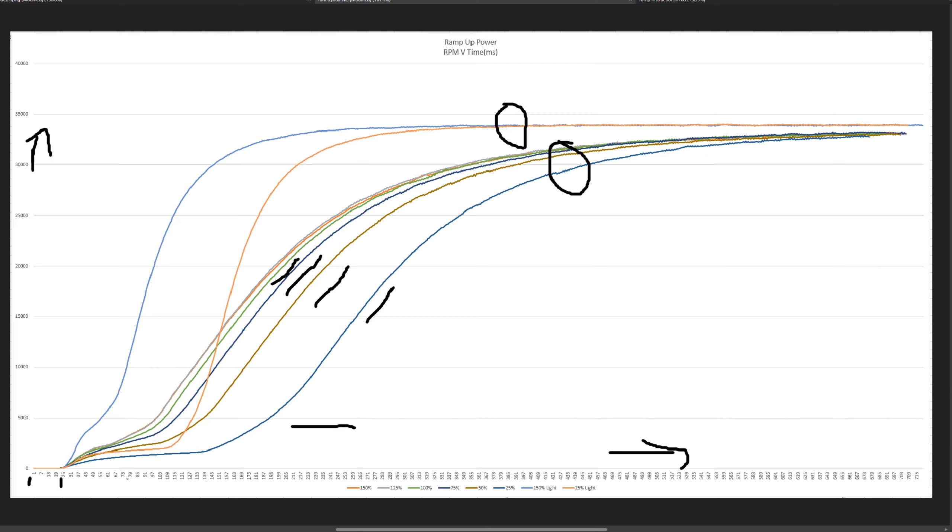From this graph, I guess, at least in this scenario, you would say that you'd run at 125 or 150 ramp up power. Why would you run anything less than that?